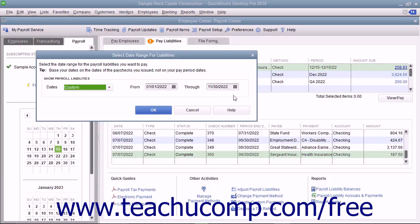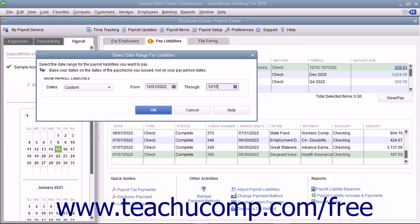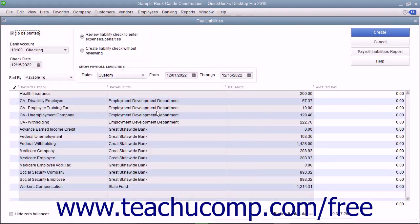In the window that appears, select the date range of the liabilities to pay. Then click the OK button to view the Pay Liabilities window.